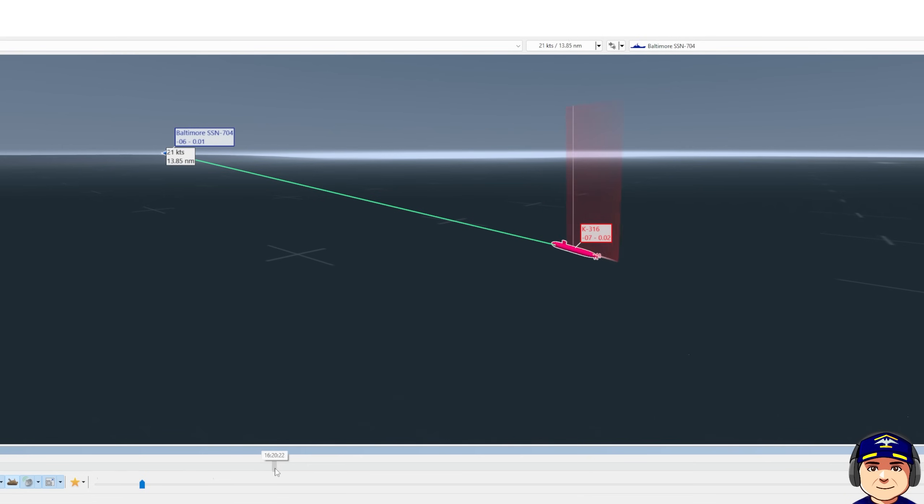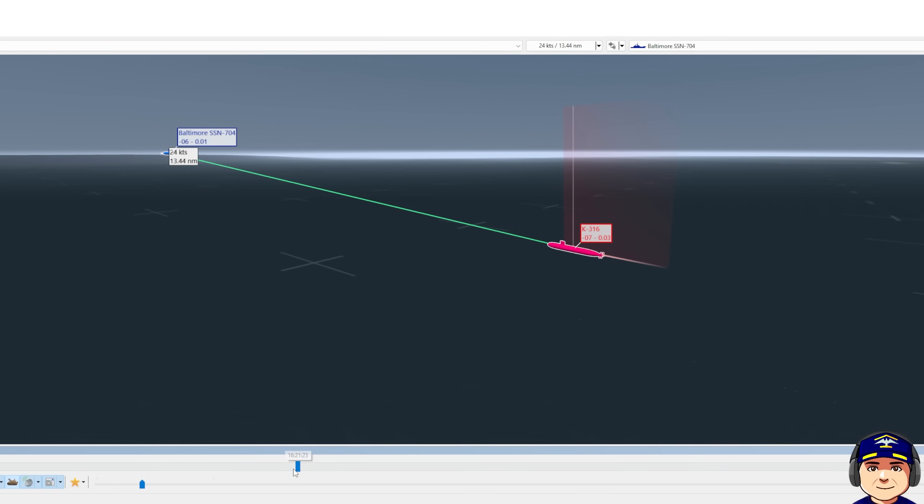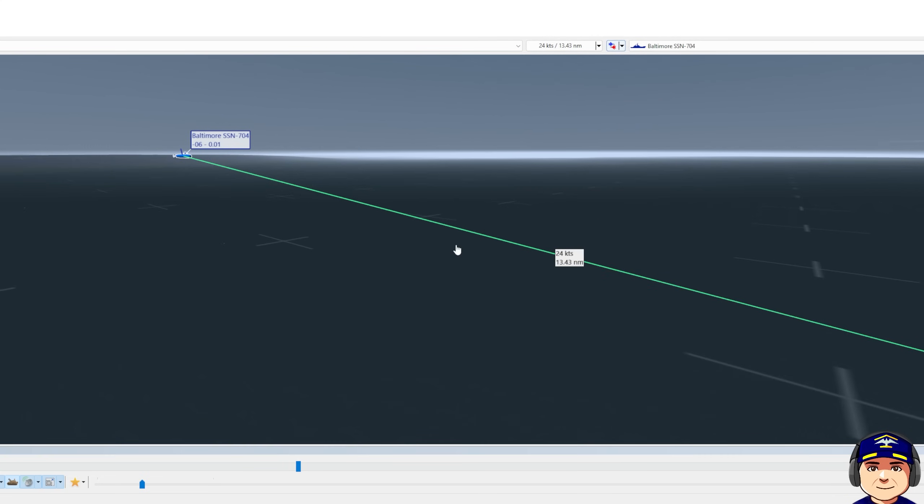So now he turns back to base course, which is north-ish or 005, speeds back up to 20 knots, and now closure is back to 24 knots.